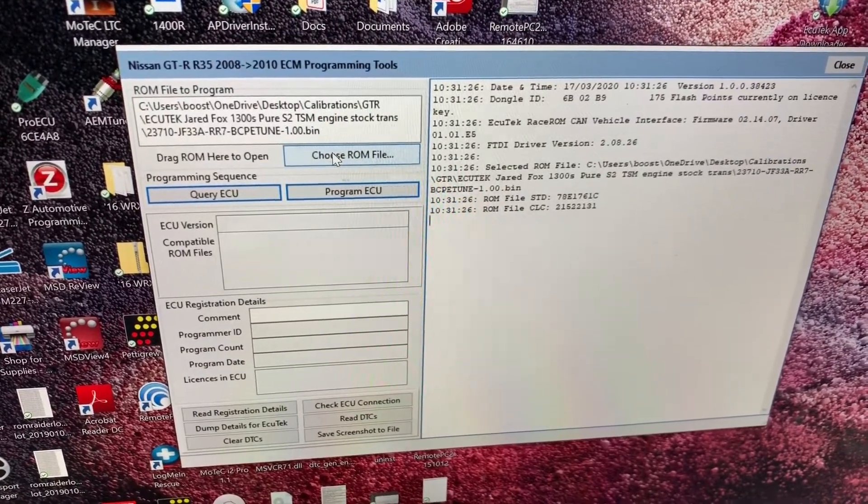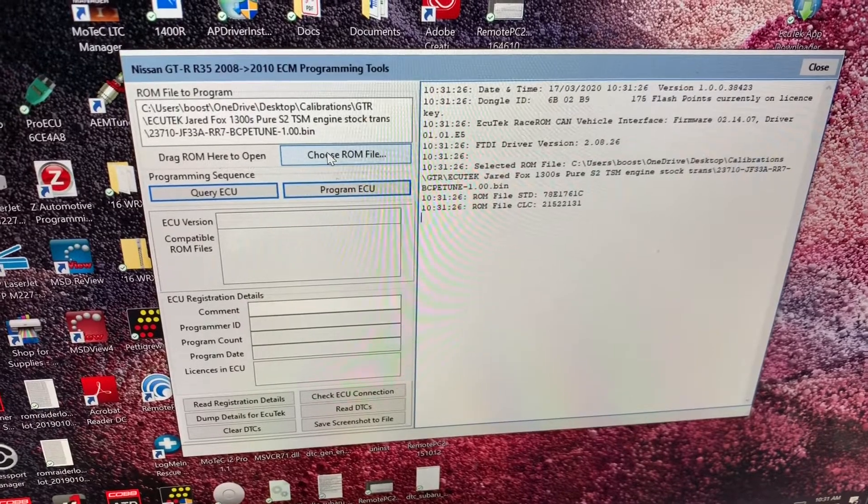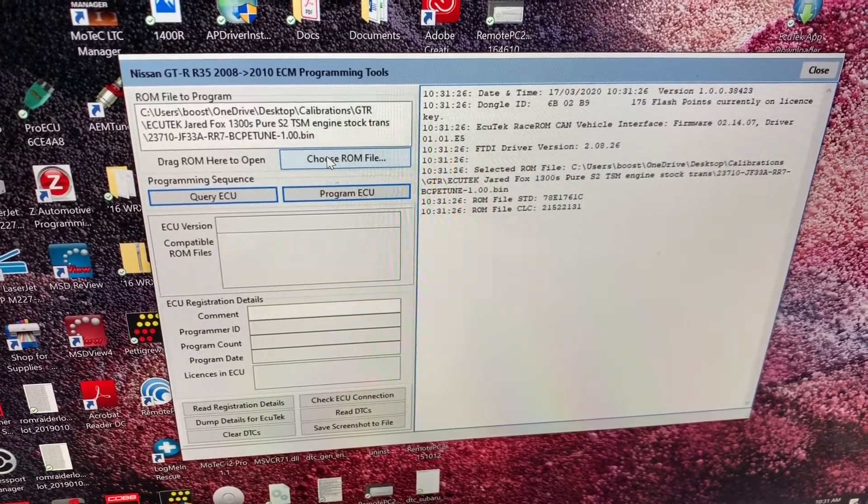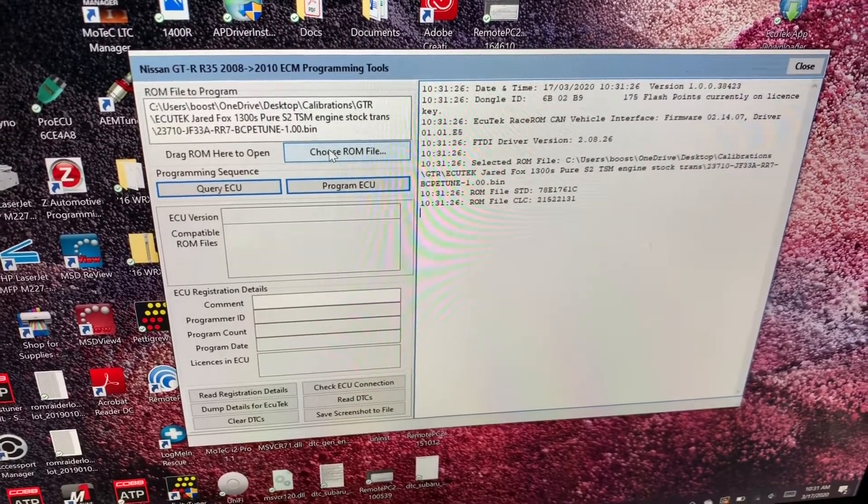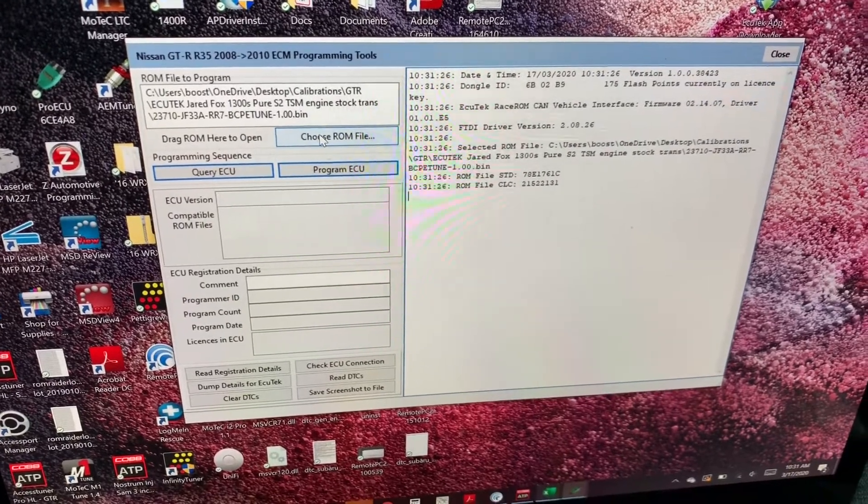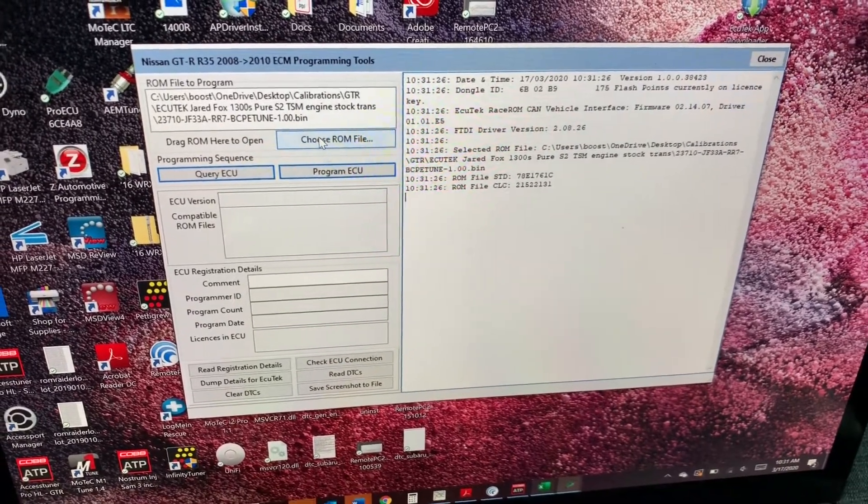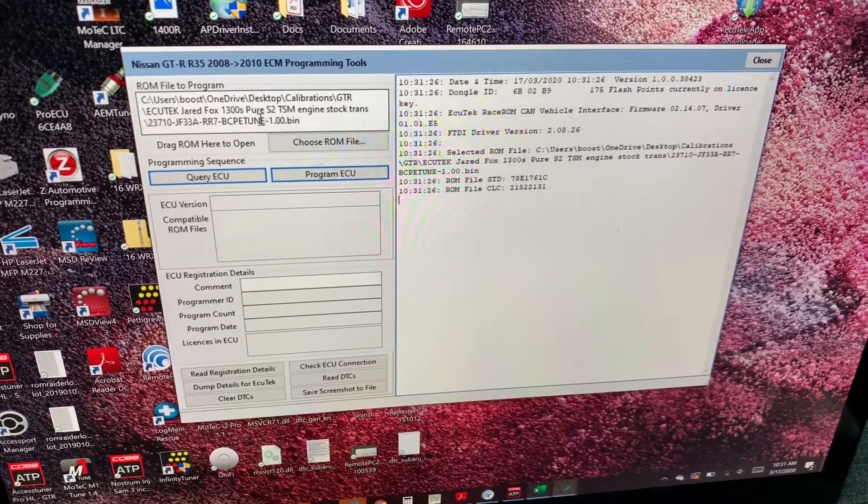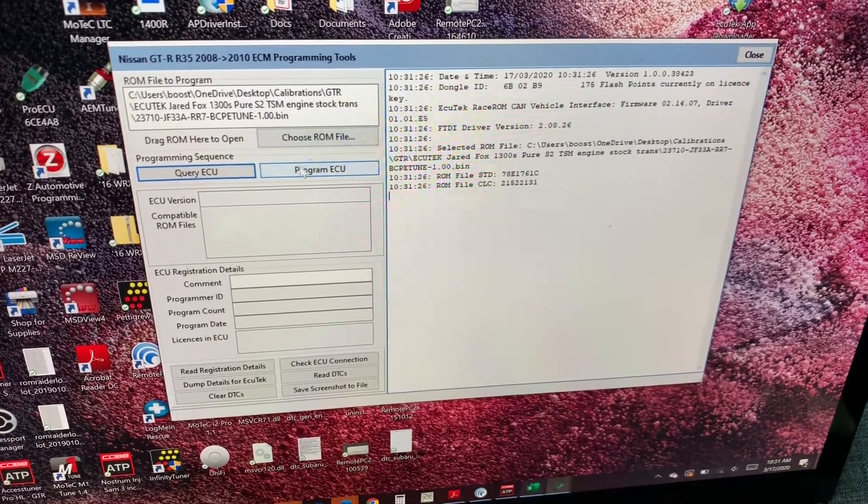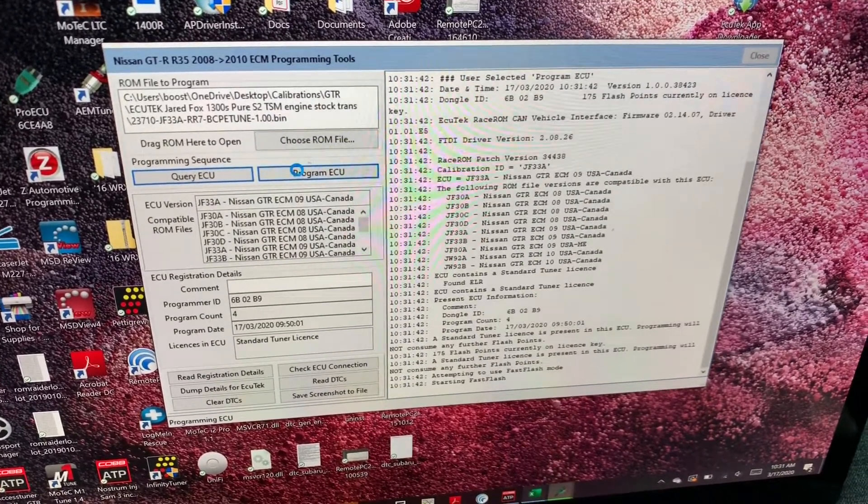Right here, you're going to click choose ROM file and you're going to select the location of the file that I sent you. This one has already detected a new file and it chose it for the example of this video. It's called BCP E-Tune 1.0. I'm going to hit program ECU.